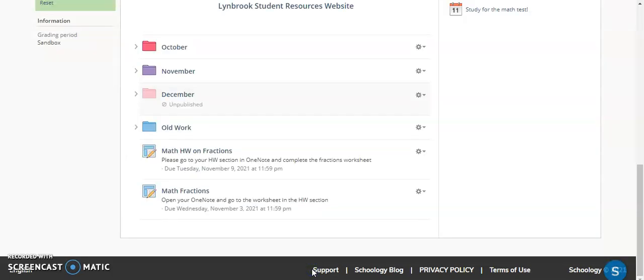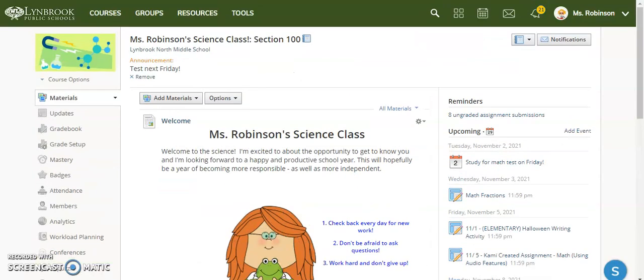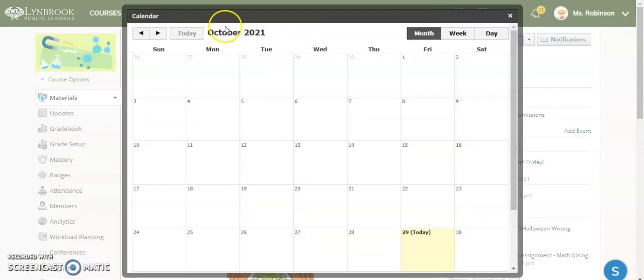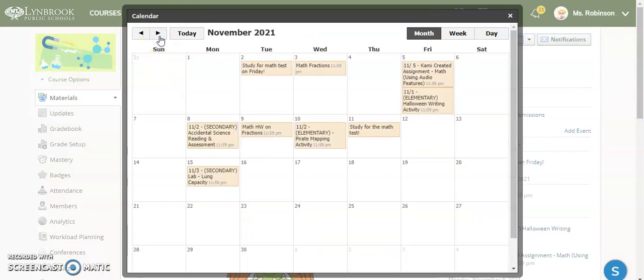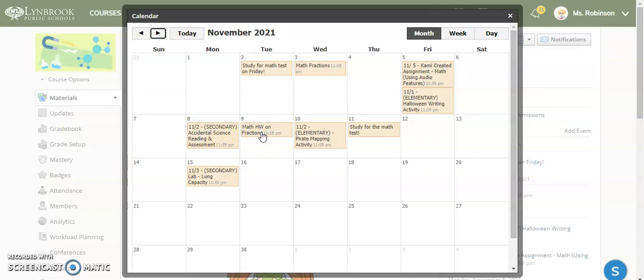So, now that assignment is now on my calendar. If we go over to the calendar, and we go over to that due date, we can see here, our assignment is listed here. So, the students can click on it, and they will get their additional information about what they need to do.